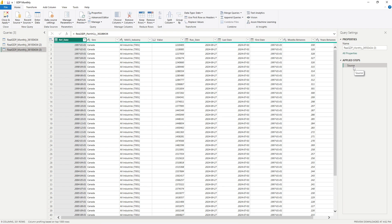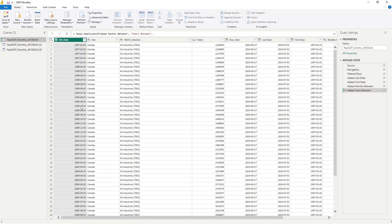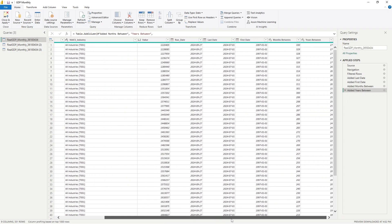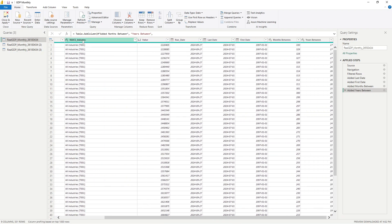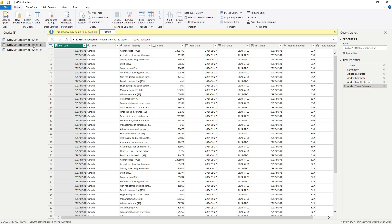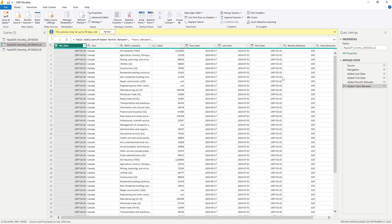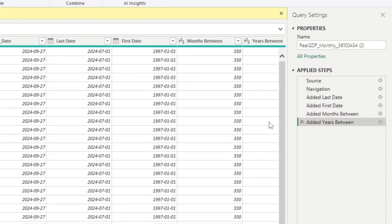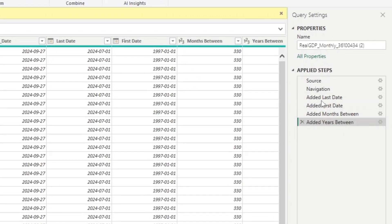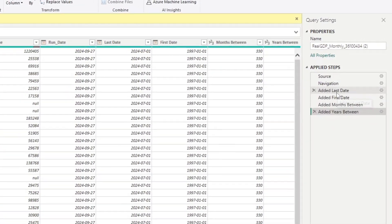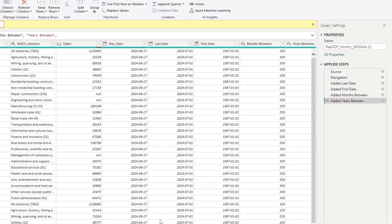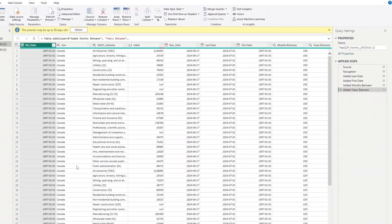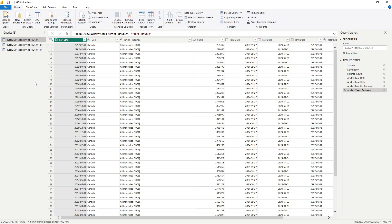So when I reference a query, I'm referencing it as it was in its latest state. So as you can see here, this is the latest state of this query, which had that filtering done and had all those additional steps. So in the reference, you cannot change the steps. In duplicating it, you can. And notice that the fact that I changed the filter here on this query does not impact the original query.